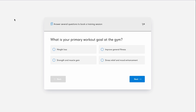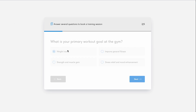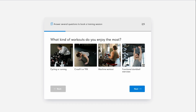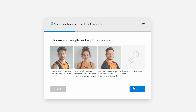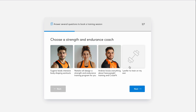Hey there! Today we are going to find out how to customize the visibility of fields in a form based on a website visitor's previous answers. It's called branching, and the main idea here is that the answer can send the visitor down different logic paths.